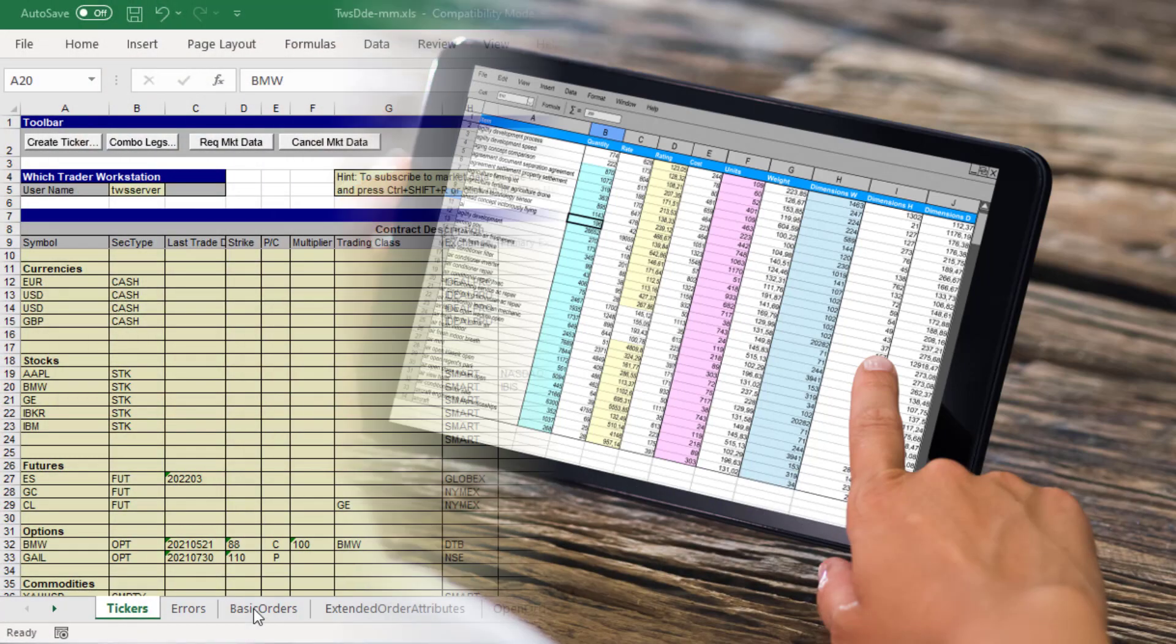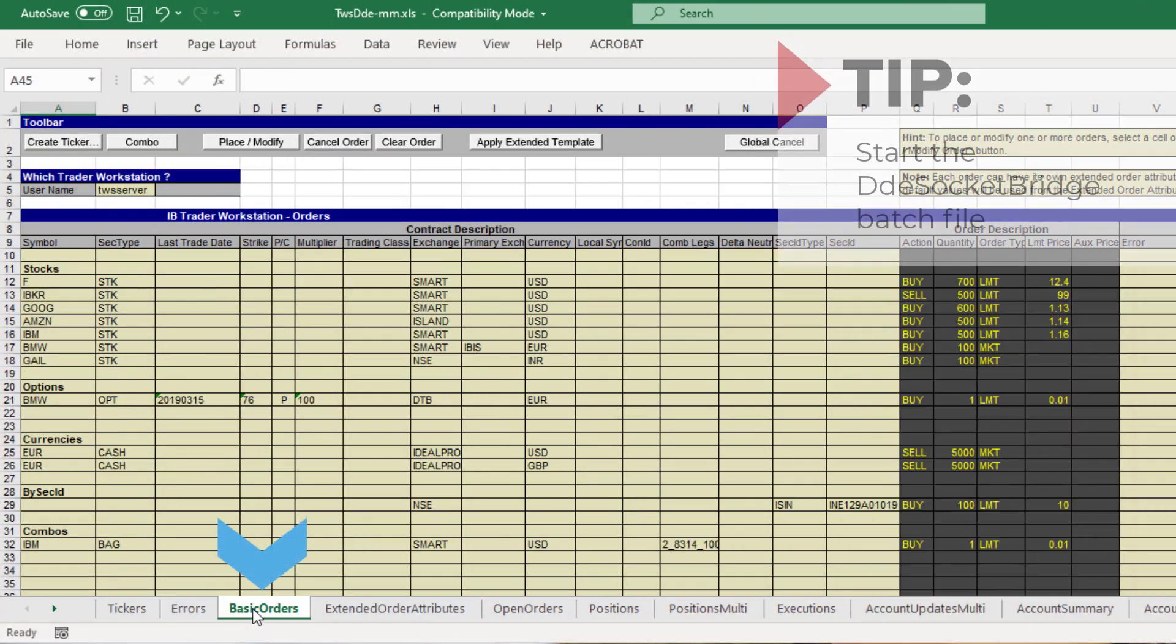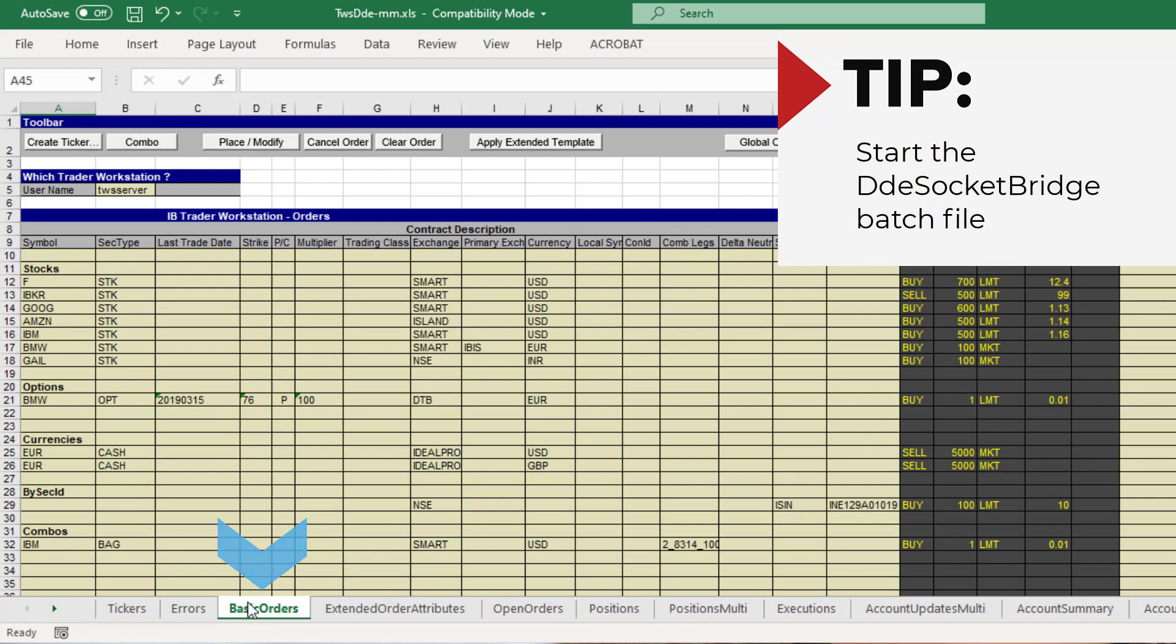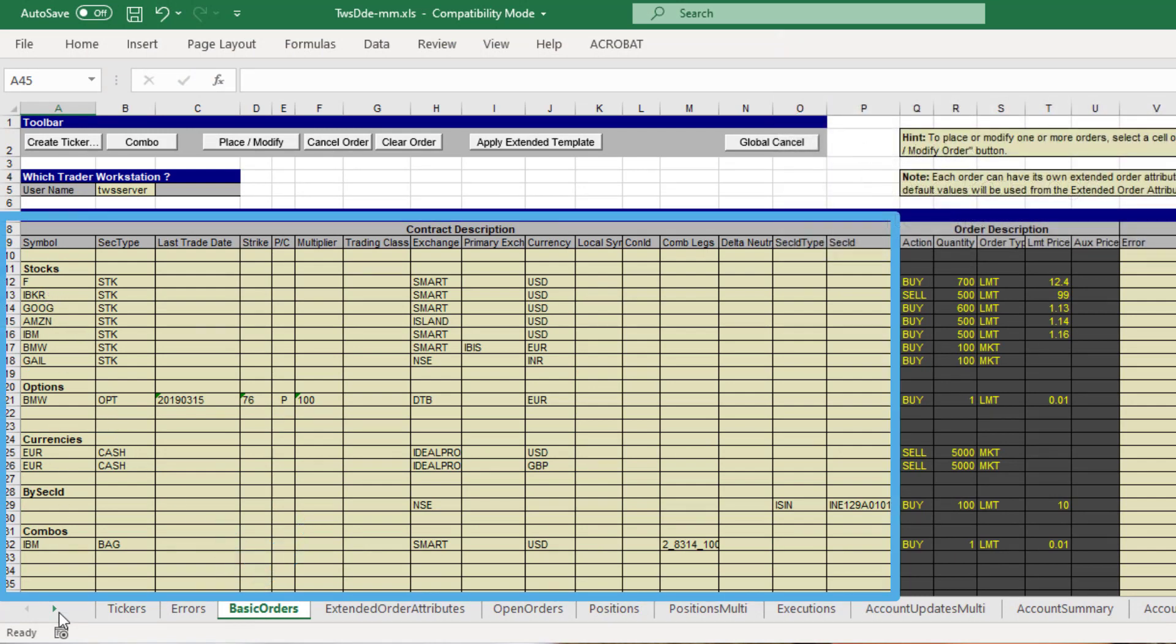First navigate to the basic orders tab of the DDE spreadsheet. Enter all the necessary fields for the contract of interest whether it is a stock, future, option, etc. Lesson 3 provides a more in-depth look at contract descriptions.